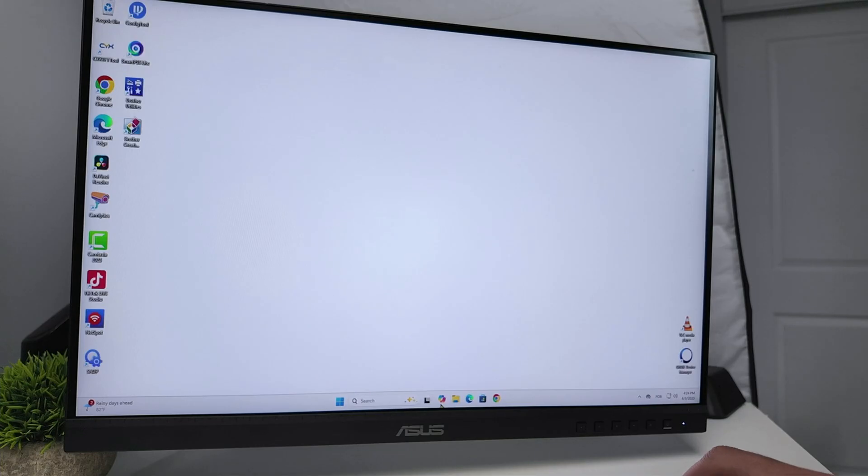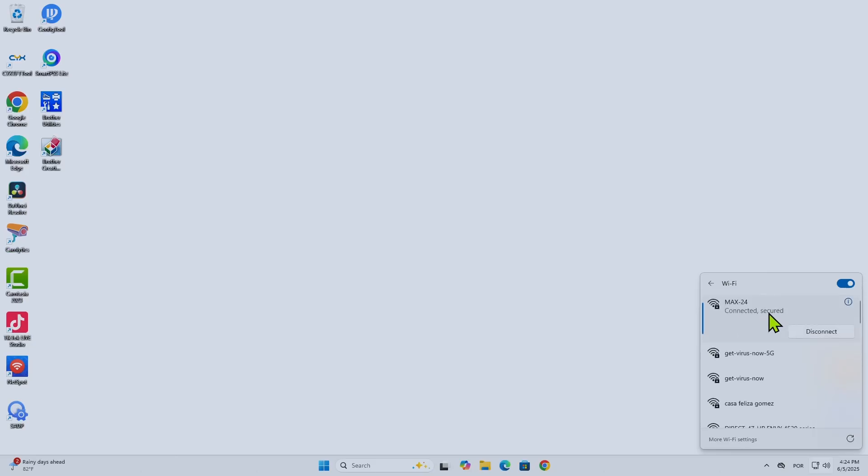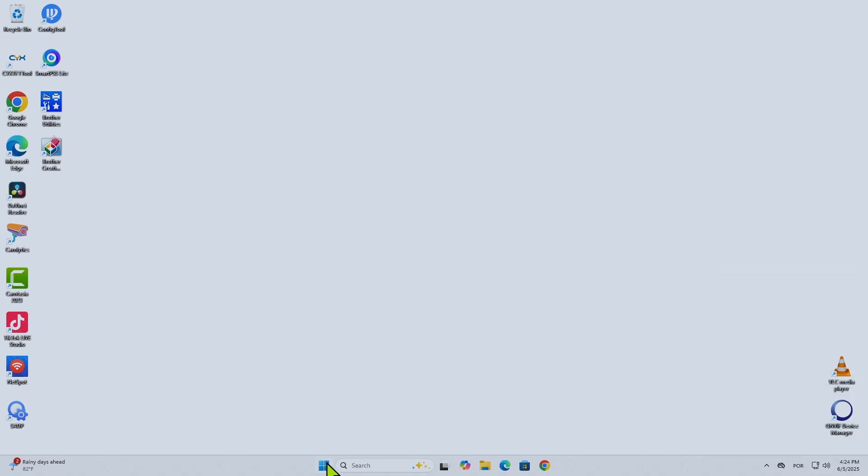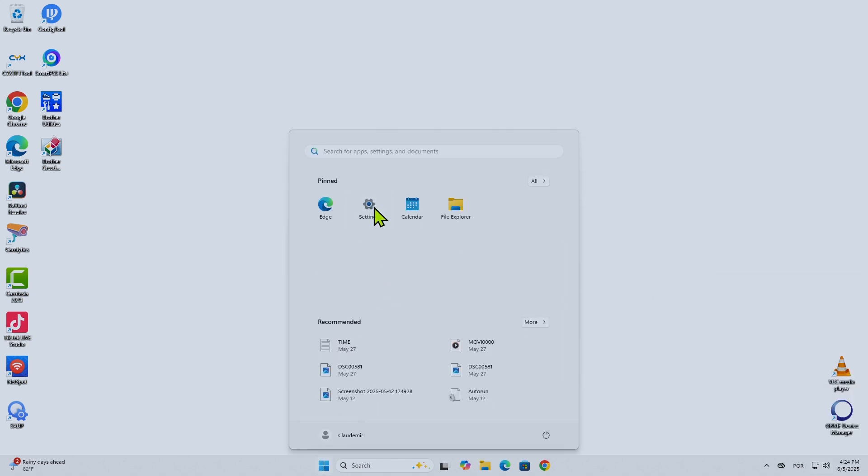Then you need to log in. Make sure that you have the computer connected to the Internet. I have it connected, so I'm good to go. Now come to Settings.